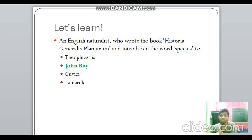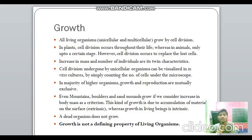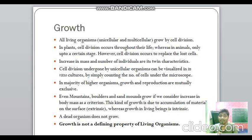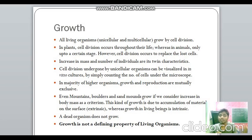What is growth? All living organisms, whether unicellular or multicellular, grow by cell division. In plants, cell division occurs throughout their life, but in animals it occurs only up to a certain stage. Cell division may also occur to replace lost or damaged cells, but only up to a certain stage. Growth is defined by twin characteristics: increase in mass and increase in number of individuals. Unicellular organisms undergo cell division, forming many cells easily observed in vitro.